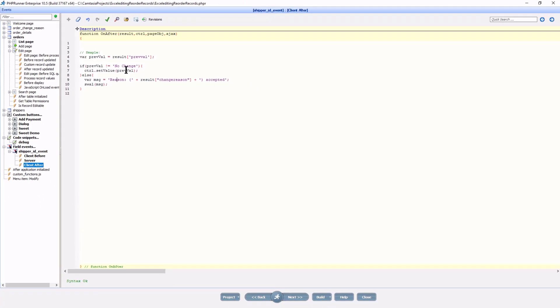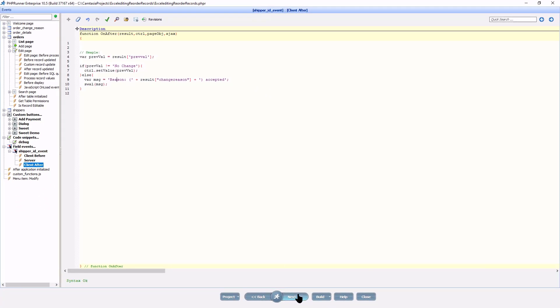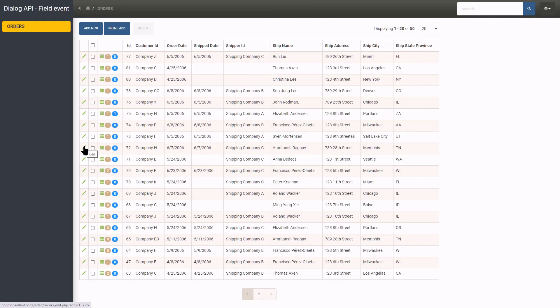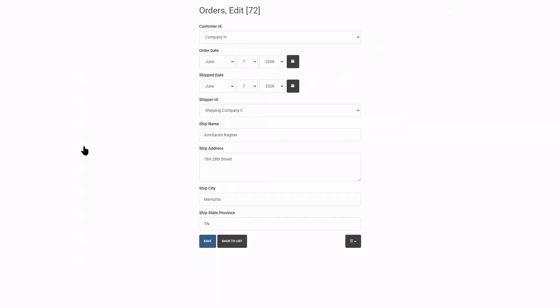OK, let's see how it works. I edit a record. Note the current value is Shipping Company C.